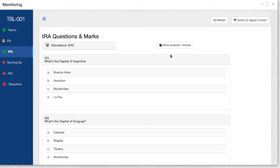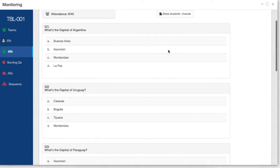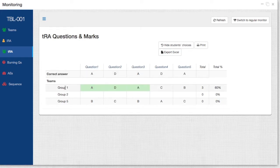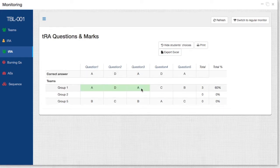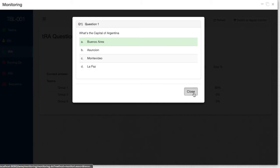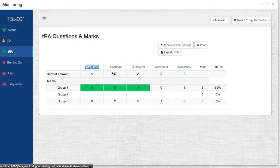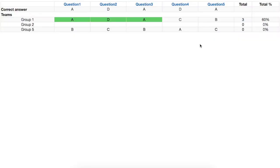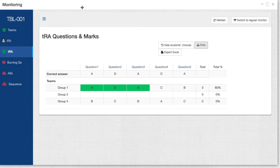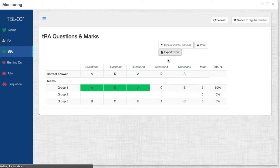Similarly, we can do the same thing with the TRAT. Here are the questions again, and then we can actually see what has been the results and the selection for each of the answers. We can also print this output, as well as export it as an Excel file.